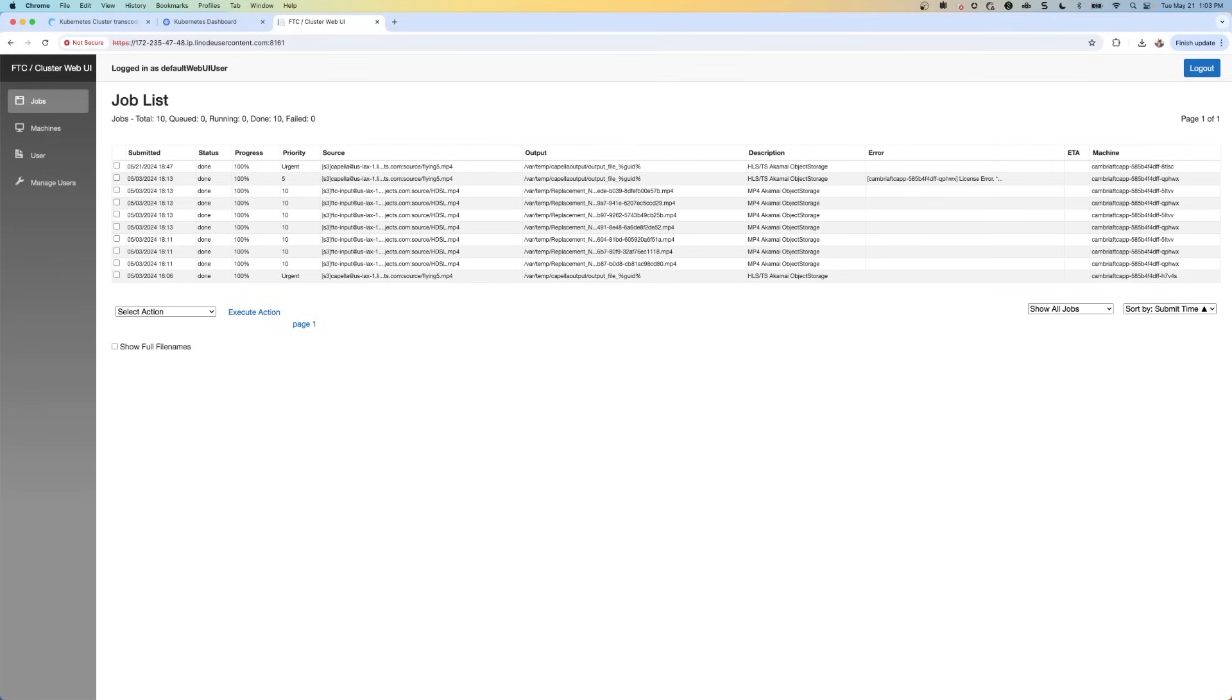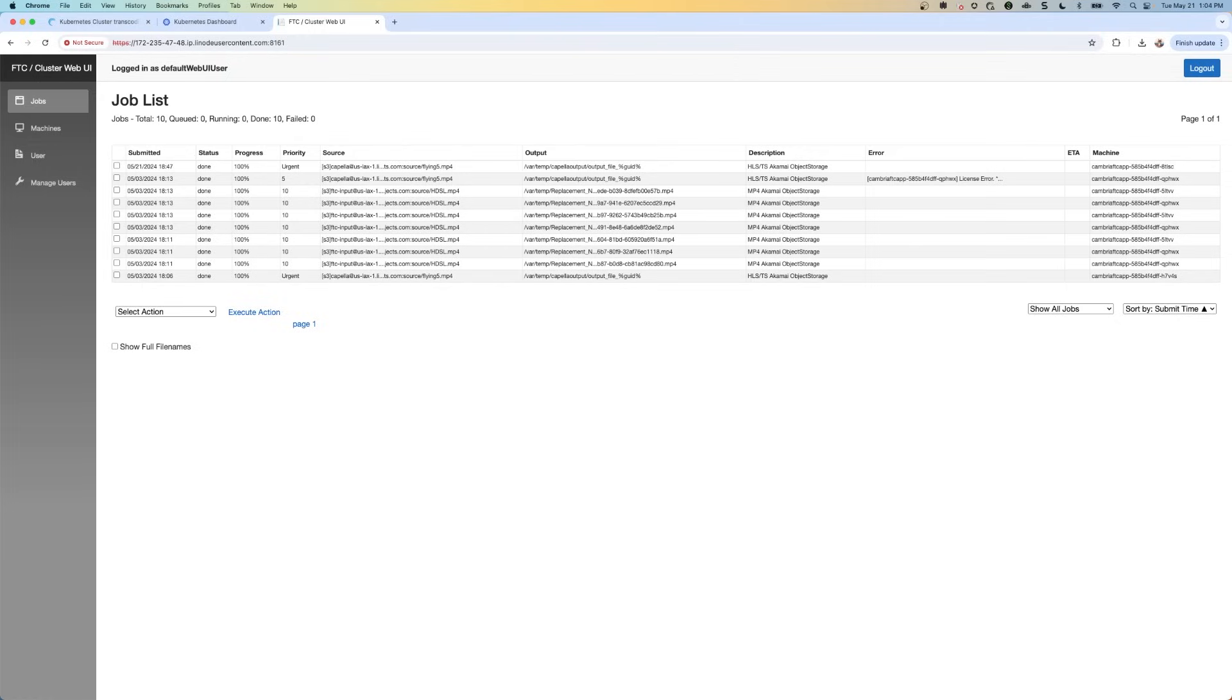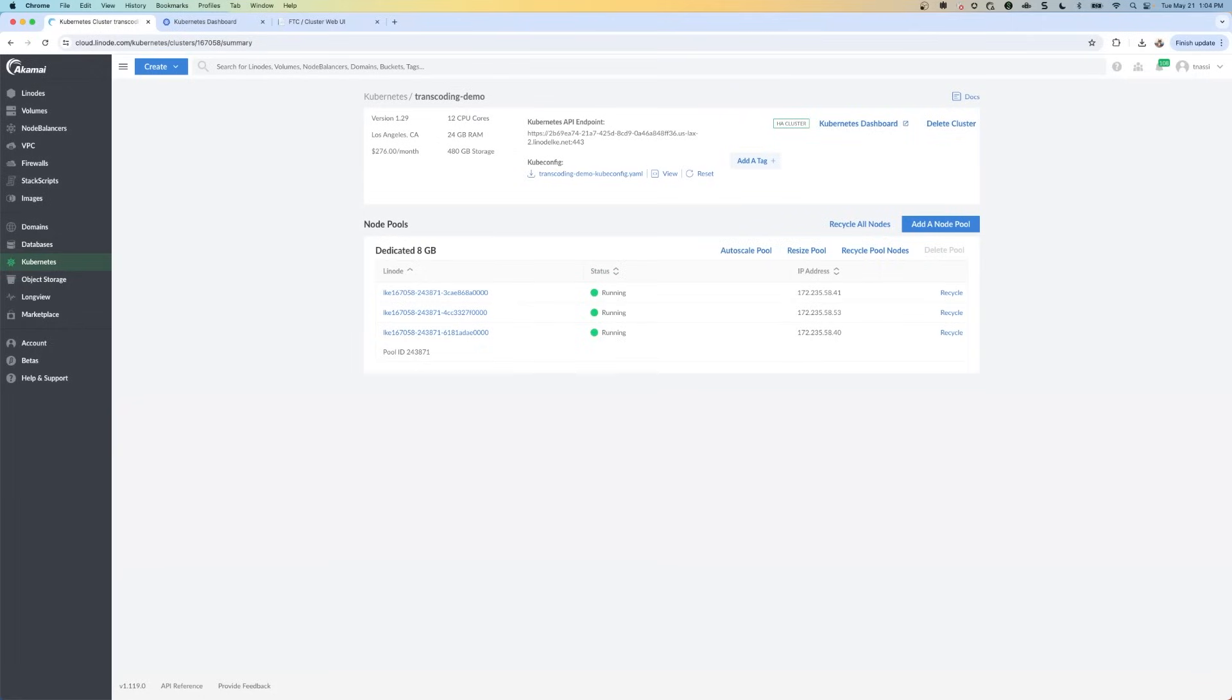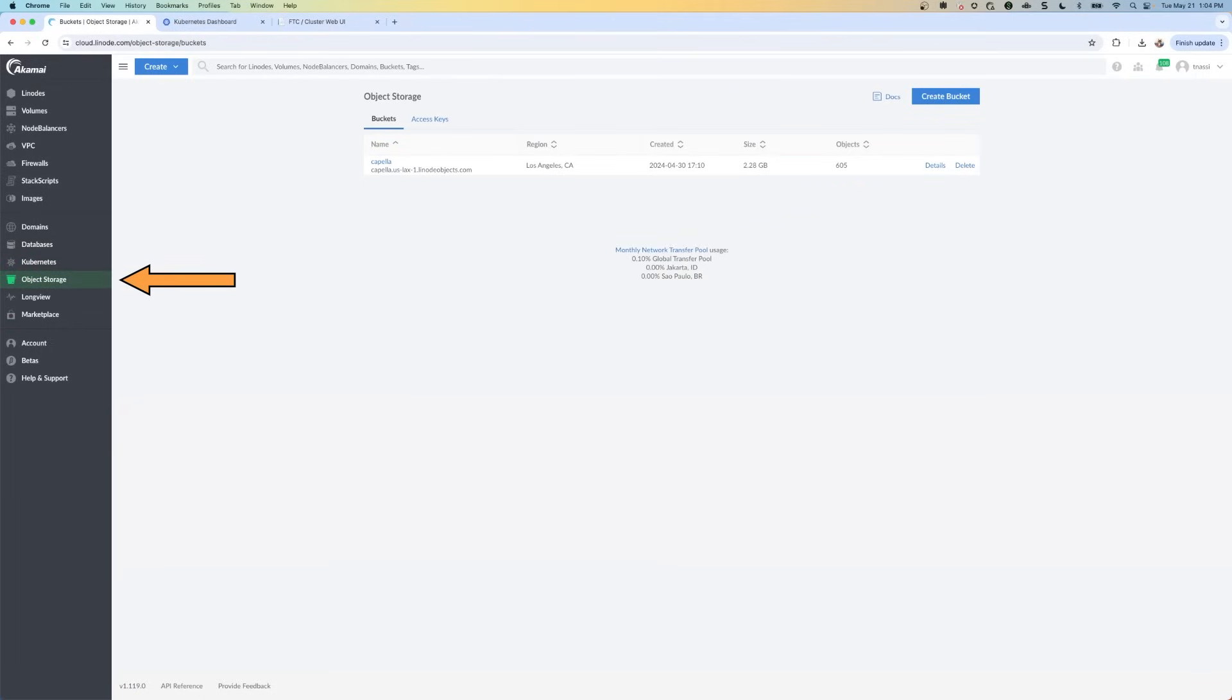Okay, so this is the job list. And I'm going to see everything that I've basically run. This is the web UI for the Cambria cluster. So recall that we are converting an MP4 video into an HLS format. So what we're going to do is we're going to have in object storage. So if we go back to our Linode object storage, what we're going to do is we're going to have this bucket, we're going to call it Capella.